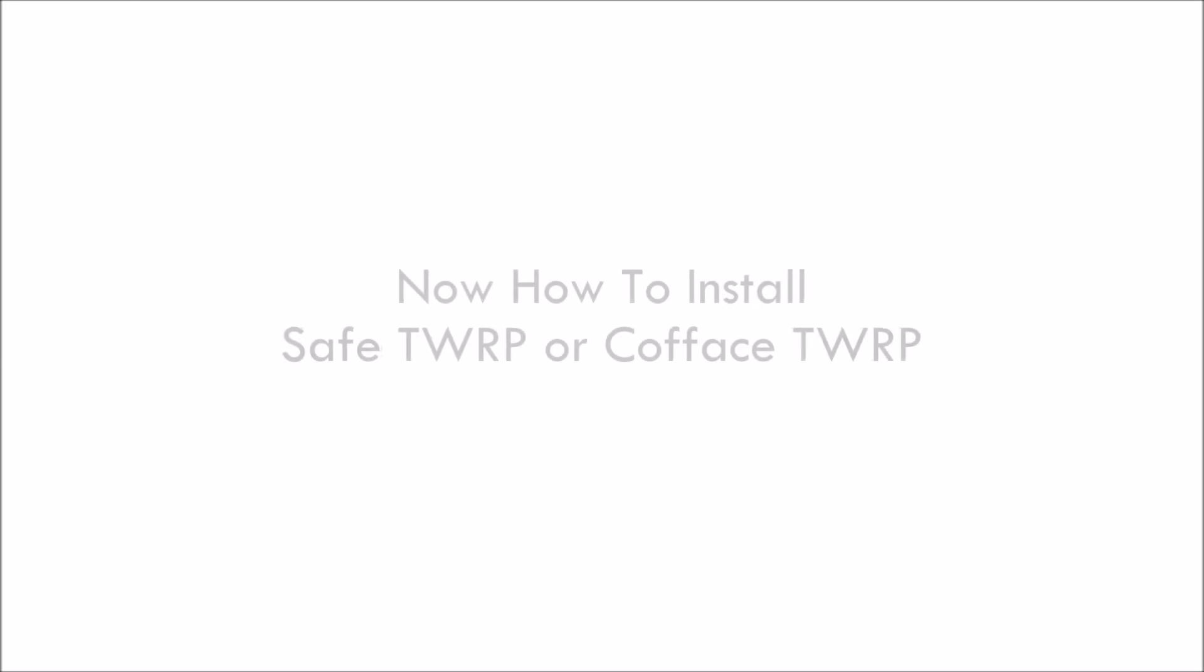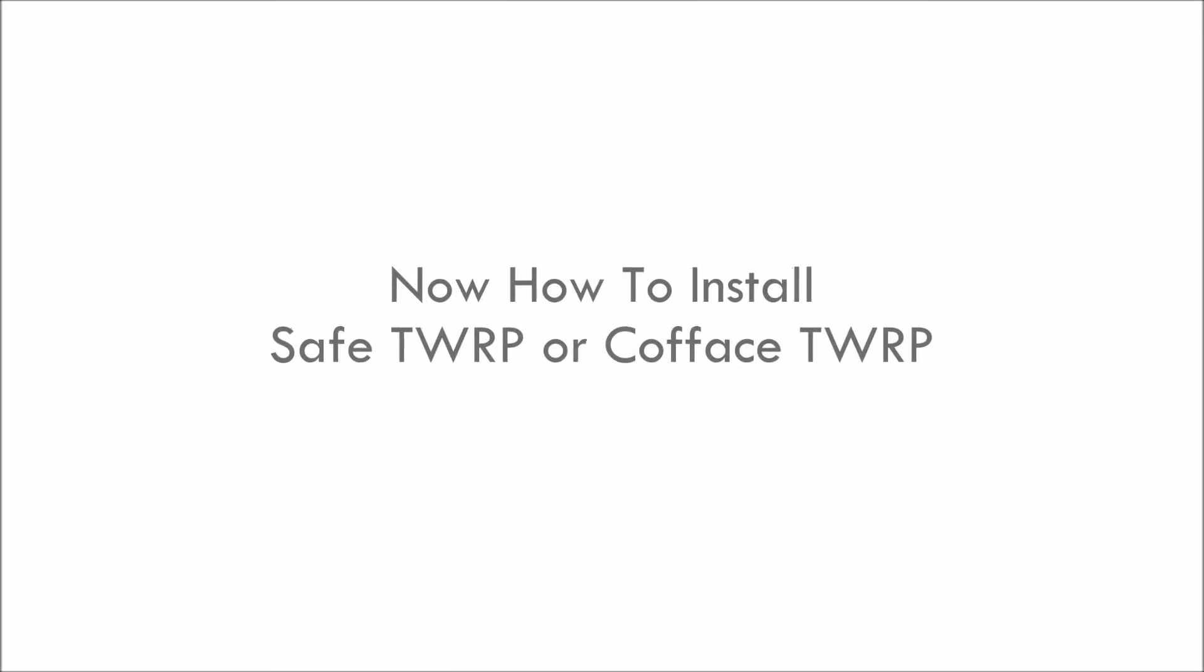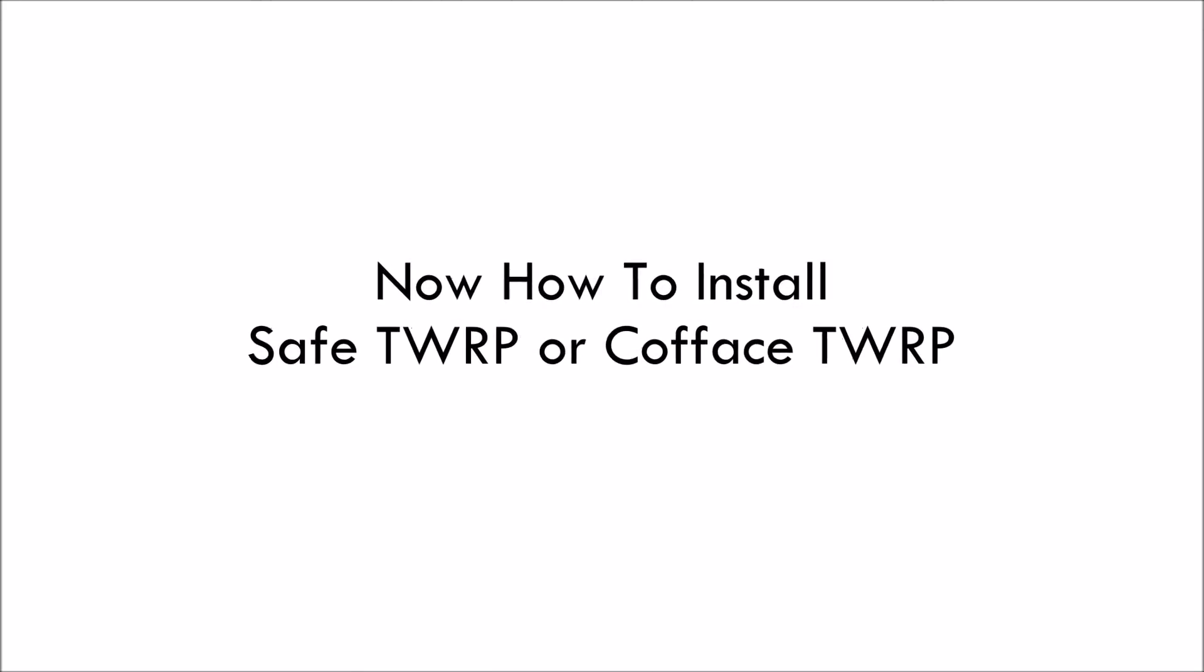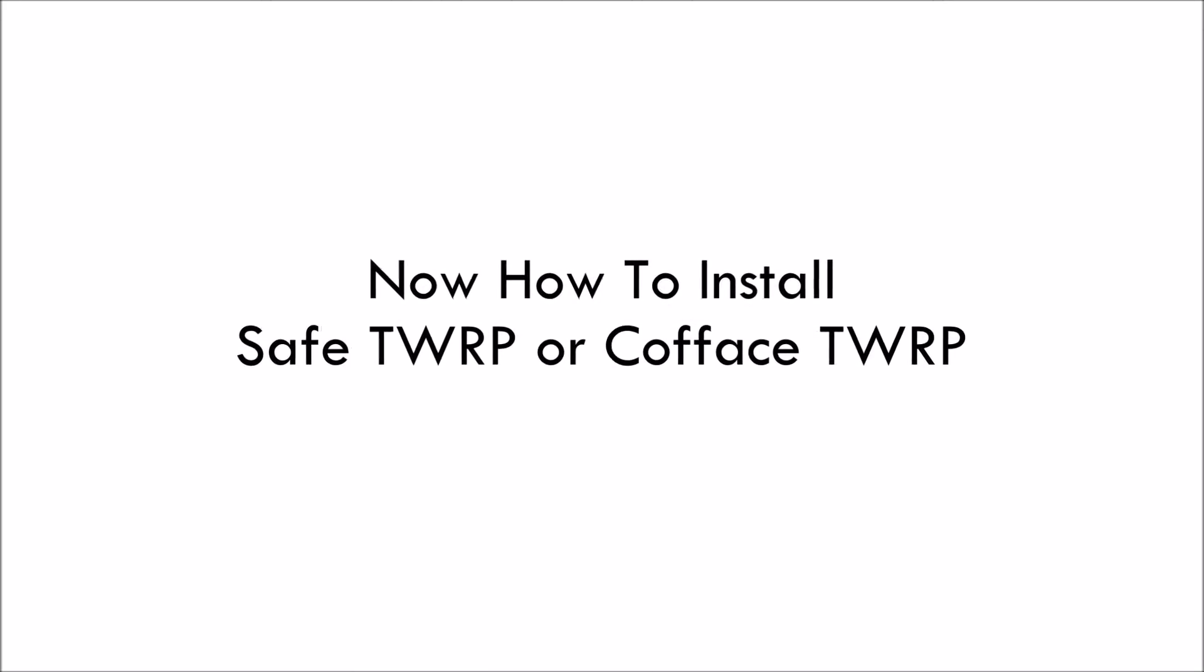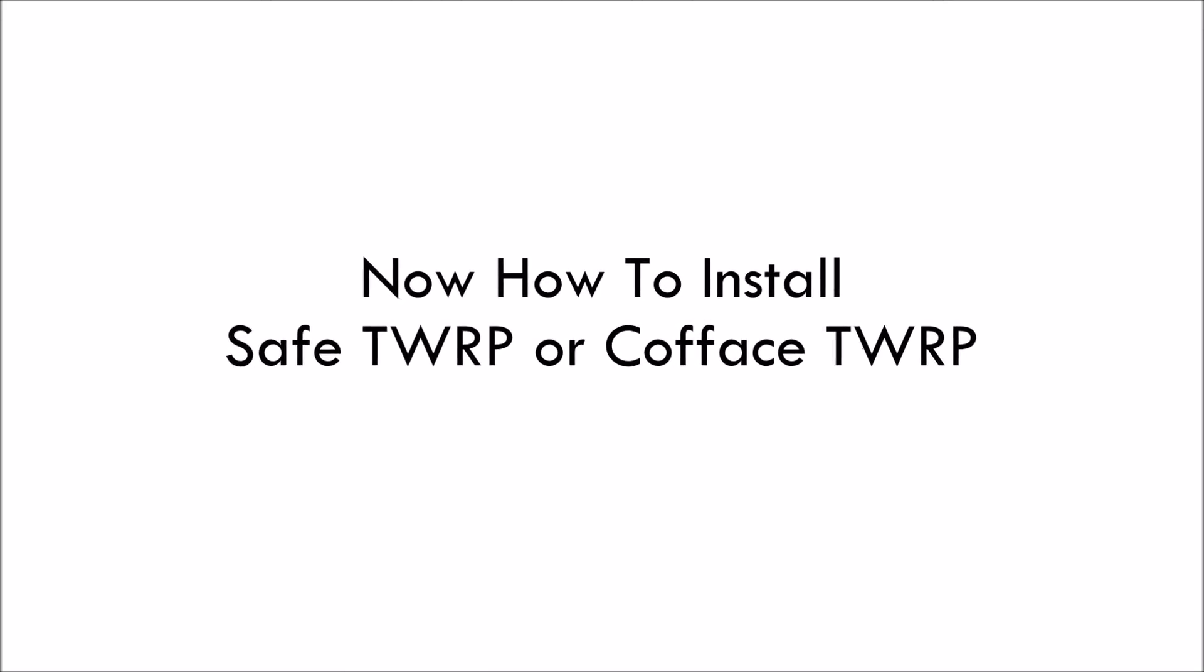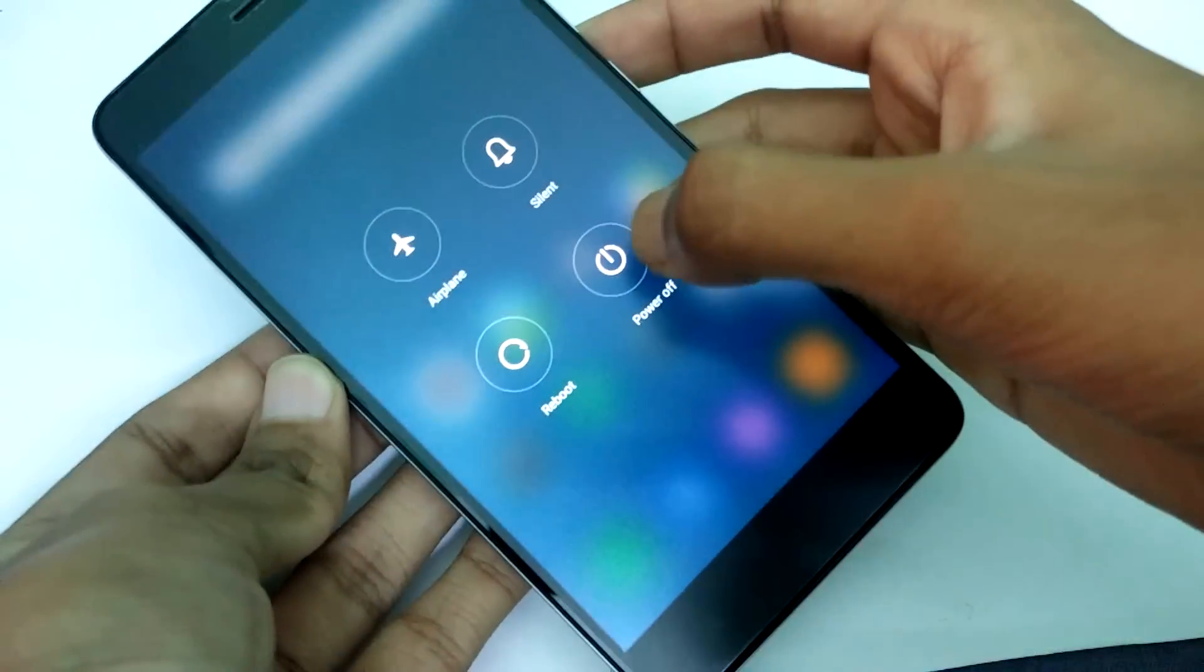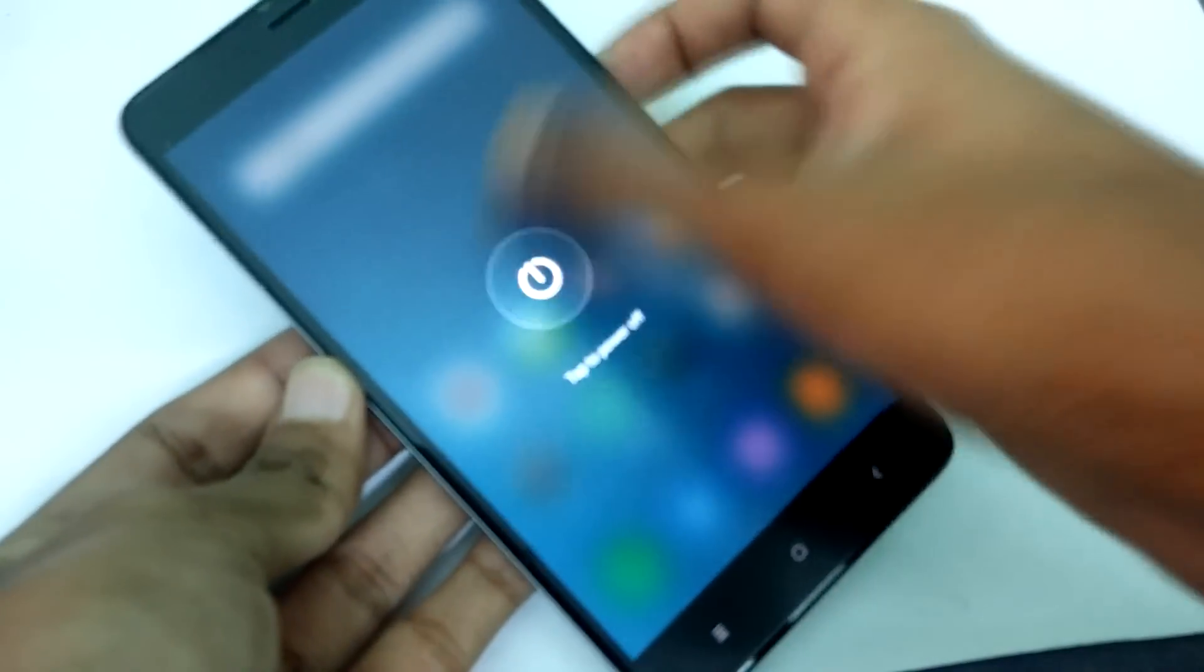Now how to install safe TWRP or CoFace TWRP to install MIUI ROM or other custom ROMs on your Redmi Note 3.